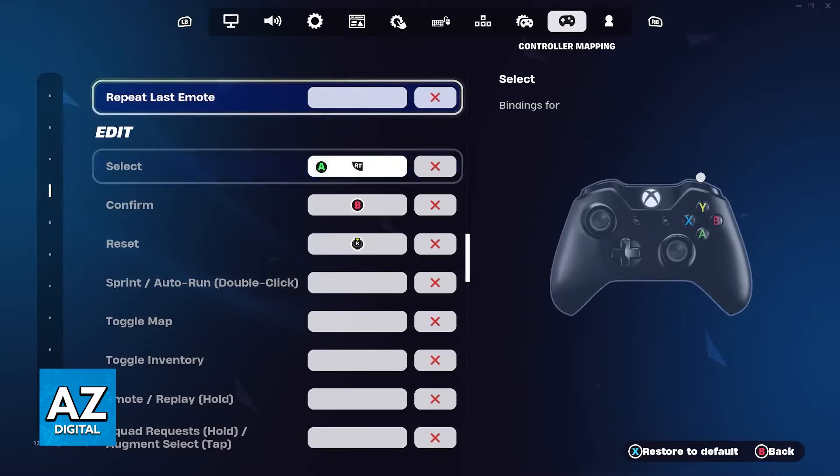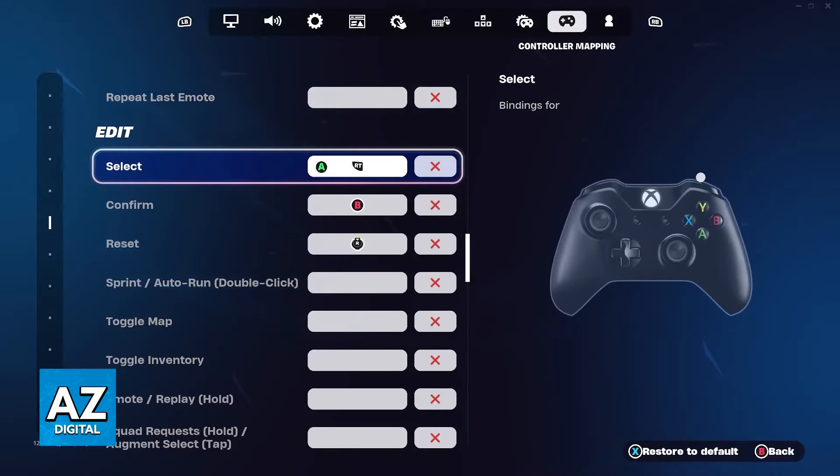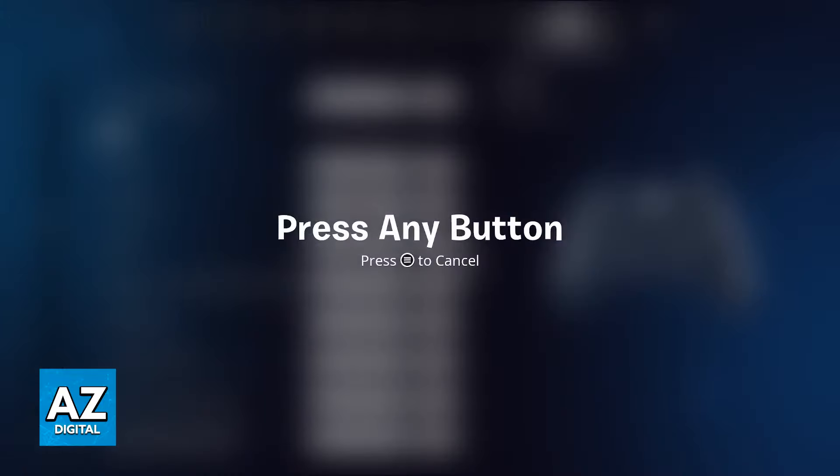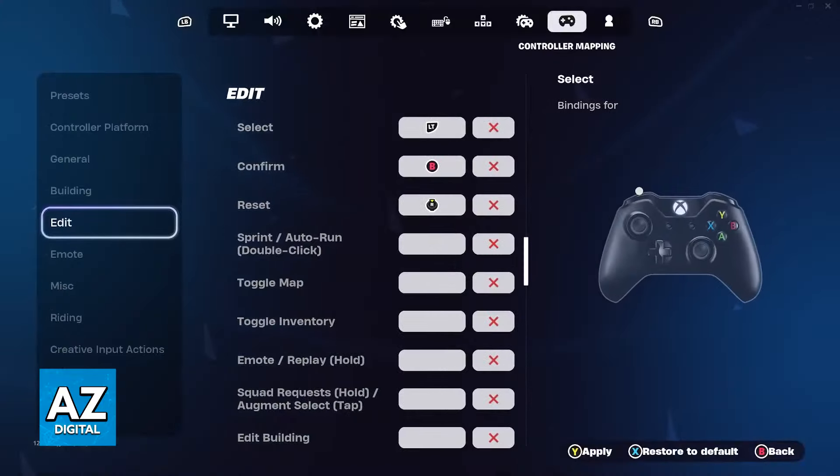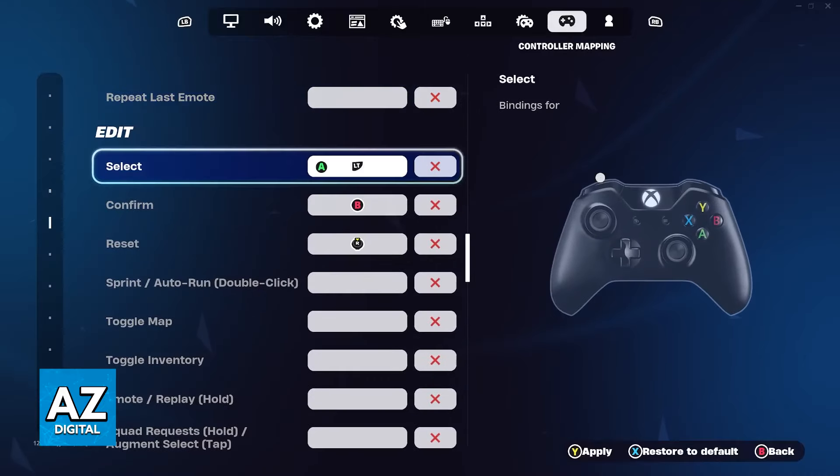Select the specific edit button that you wish to configure, press A, and you will be able to press any button on your controller. Immediately upon pressing the button it is going to set it here.